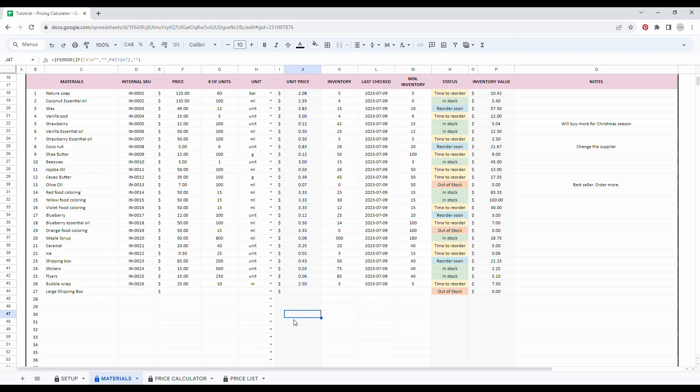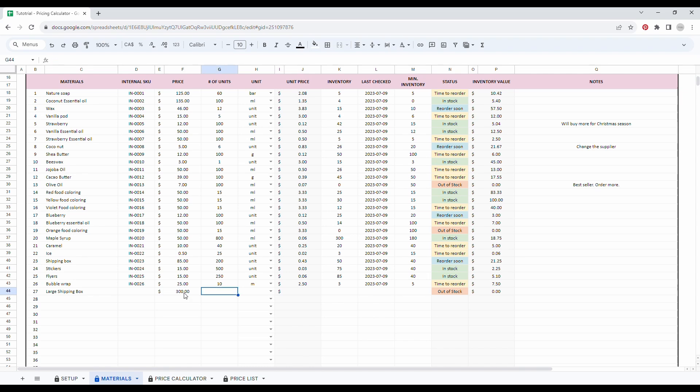So remember when you see a gray column, it means that there's a formula behind it and you should not write any information in it. So for my shipping box, I bought it for $300. I've got a hundred units.